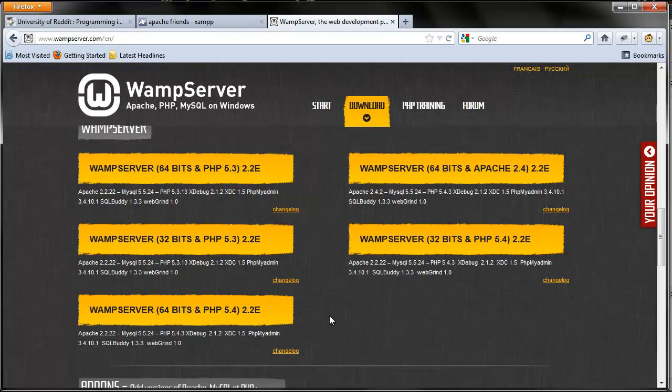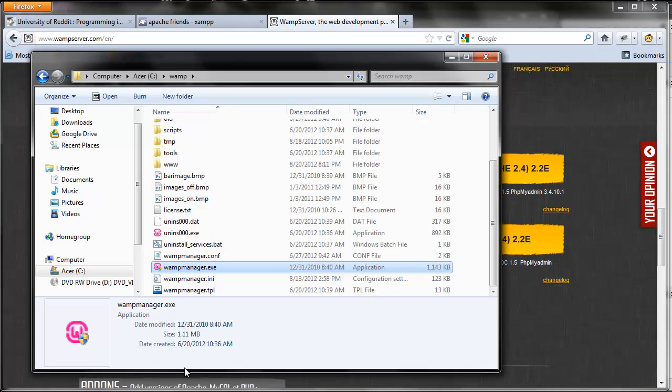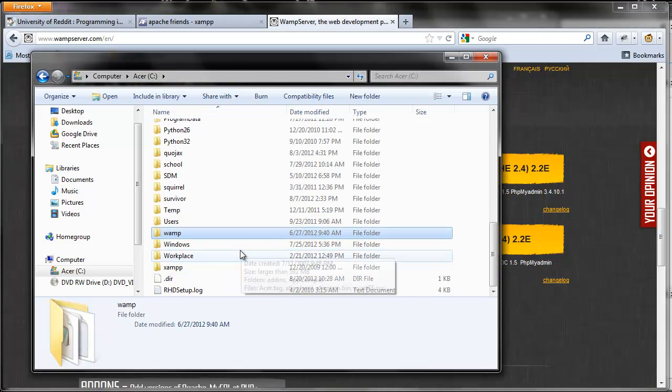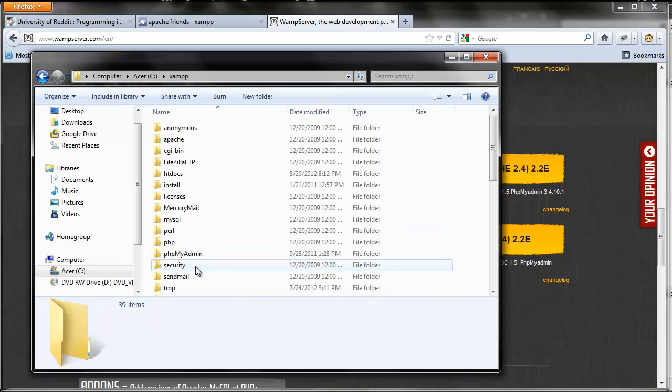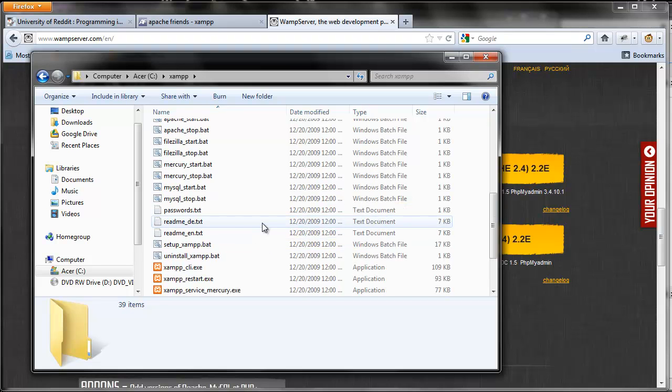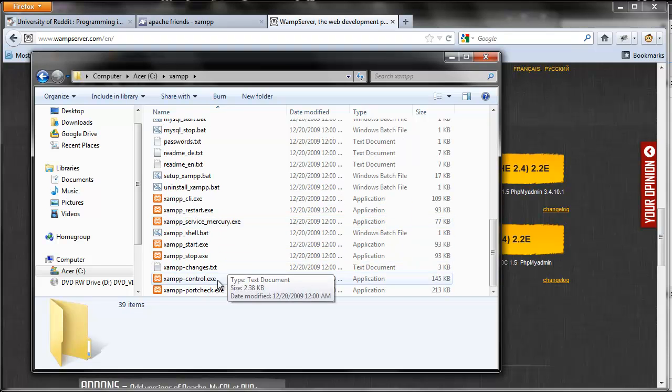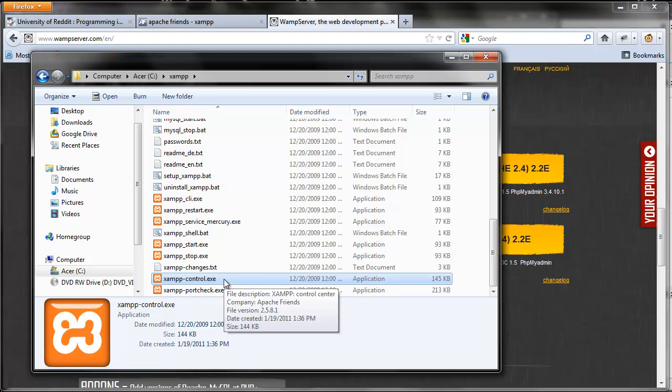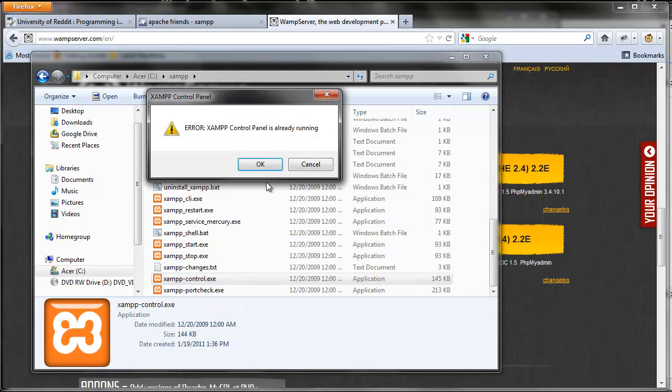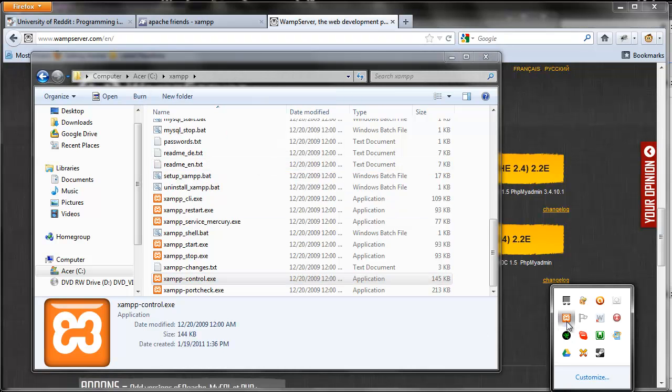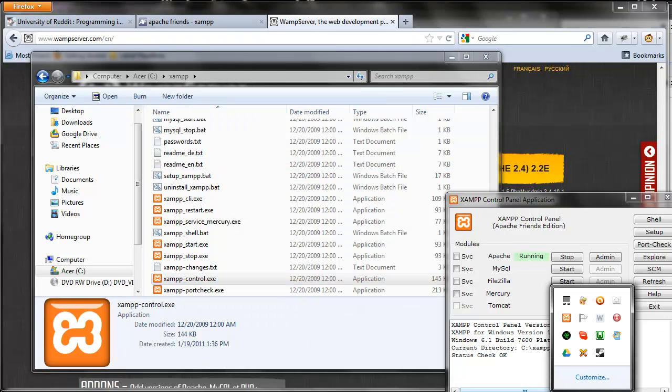Once you have those installed, to verify that you have it all working properly, let's just go into our file system here. If you're using XAMPP, you're going to want to find the XAMPP control. XAMPP control on Windows is going to be in the folder you installed XAMPP in, and it's called XAMPP control.exe. It's already open for me, so it'll say it's already running.